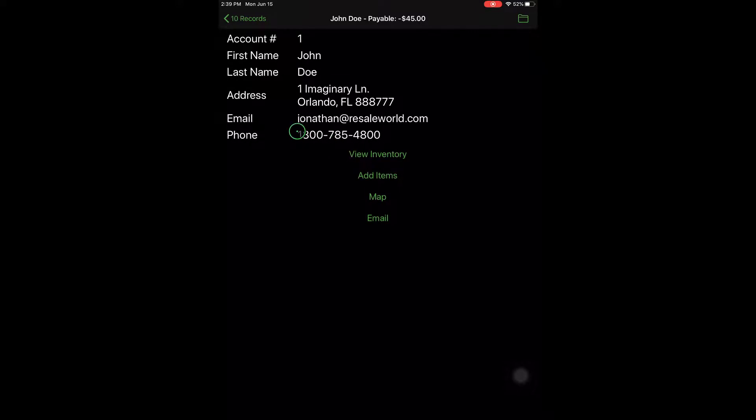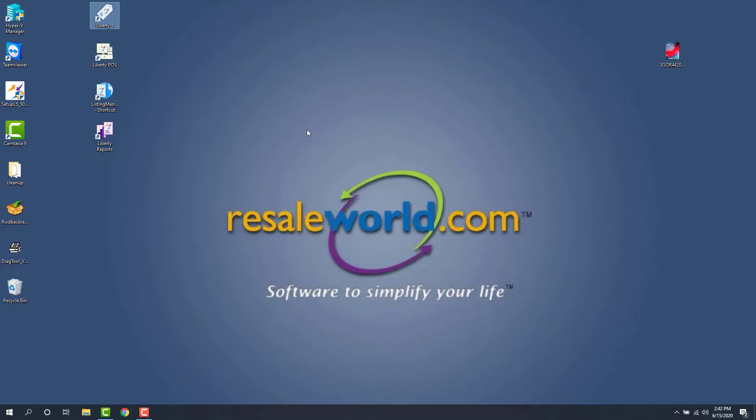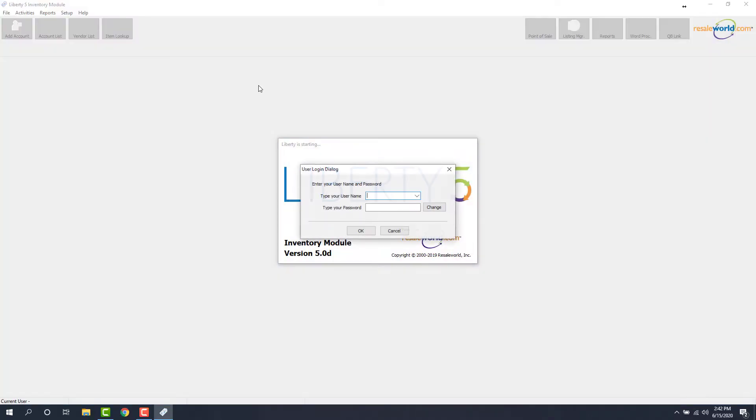What I'm going to do right now is I'm going to pull up this laptop that I have Liberty installed on and this iPad connected to, and then we're going to see what that item looks like in Liberty. All right, now that I'm on my laptop, I'm going to open up Liberty 5. I'll sign in.